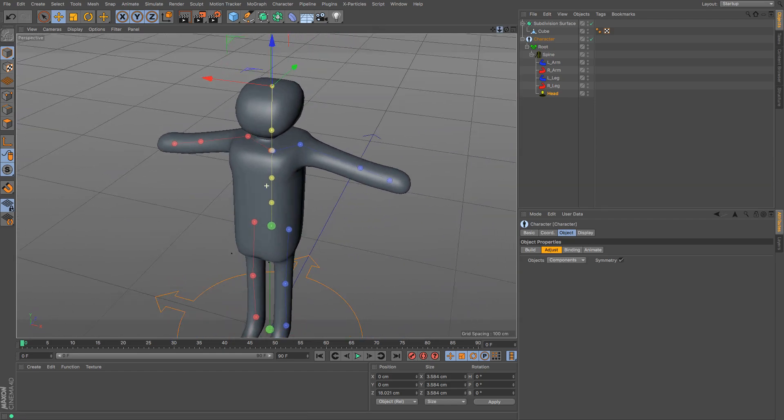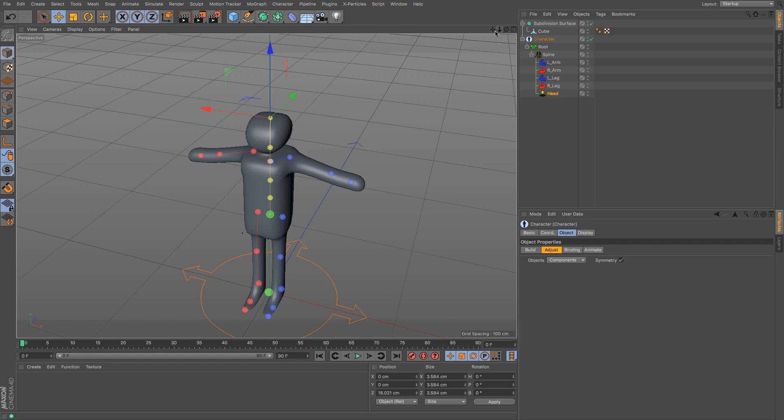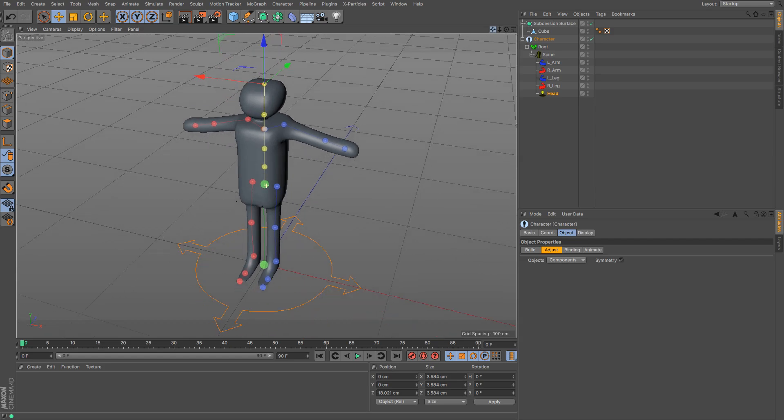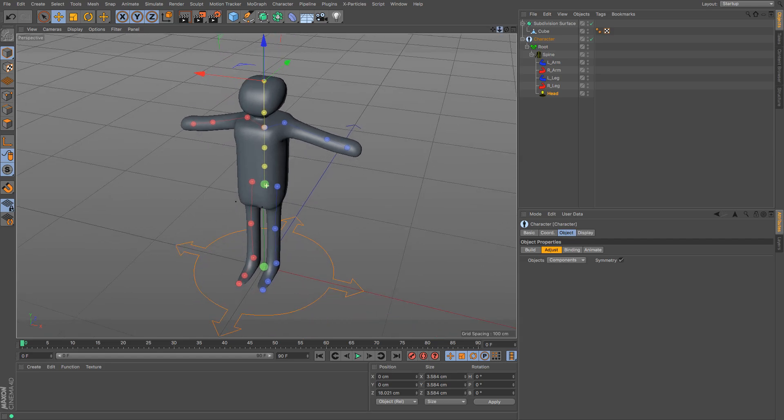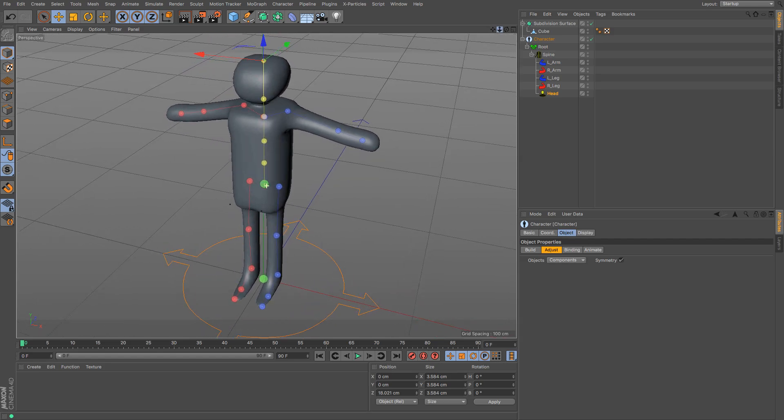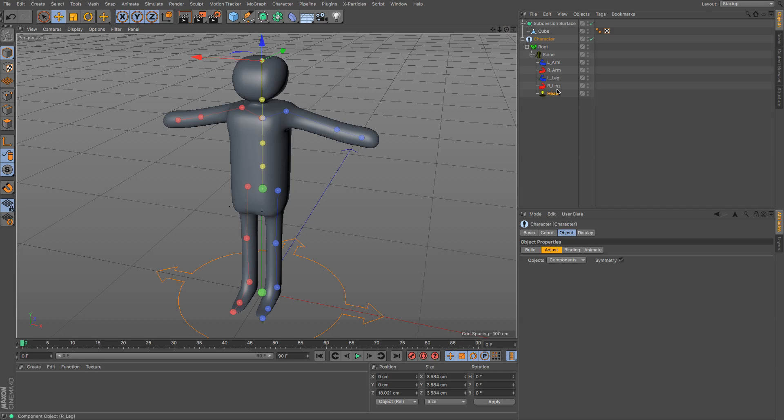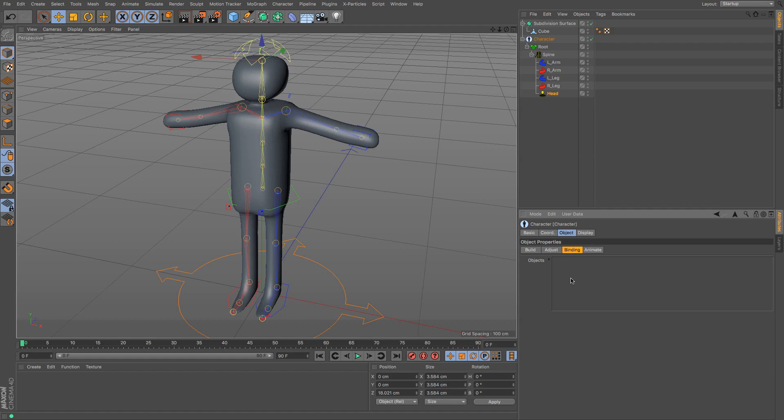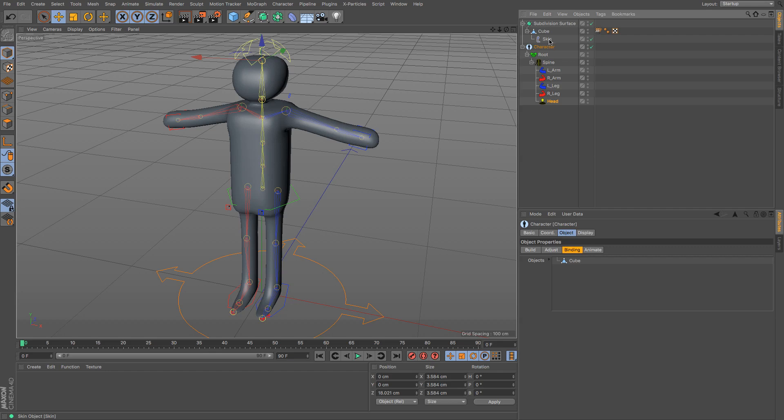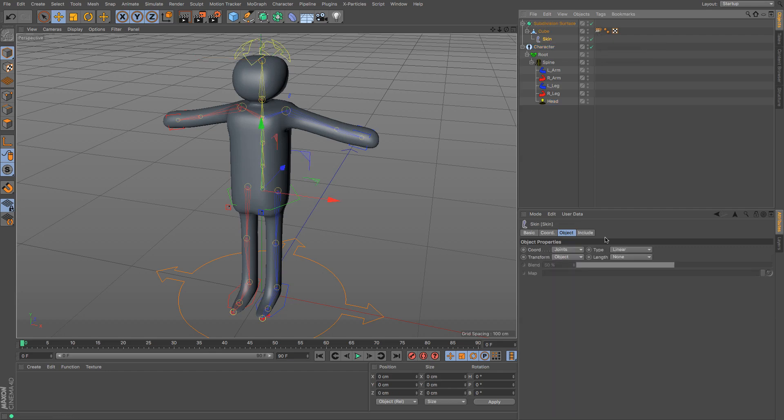Obviously, the more complicated the model, the more complicated the rig, the longer that would normally take. But it's really quite simple just to get going. And once that's done, we go to binding. Now, binding used to be an absolute pain. But now it's relatively simple. In fact, it's incredibly simple. You go to binding and you drag and drop the object that you want to bind it to. Boom. Done. It is now bound. So we have a skin tag and we have our weights tag.